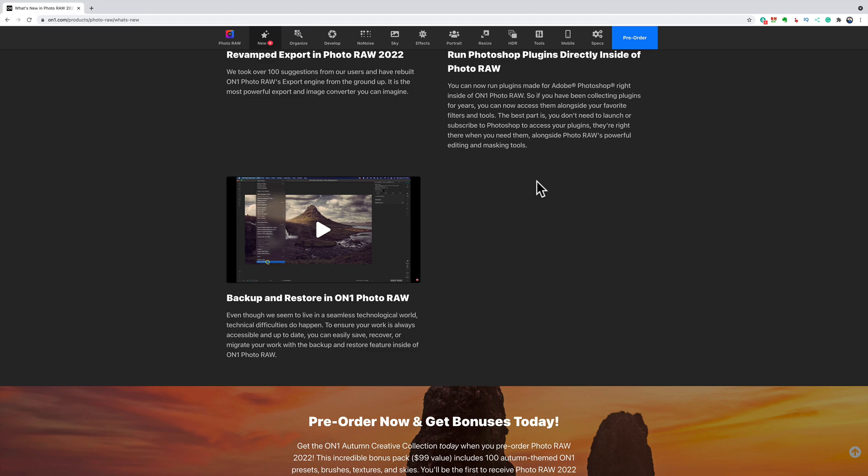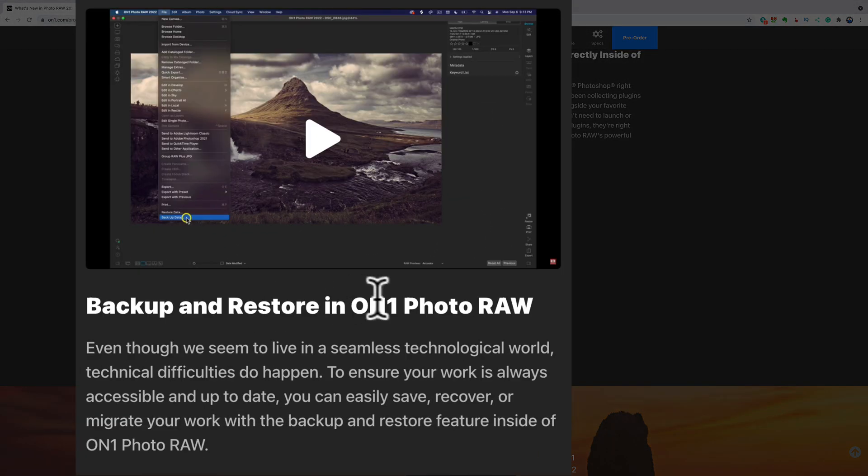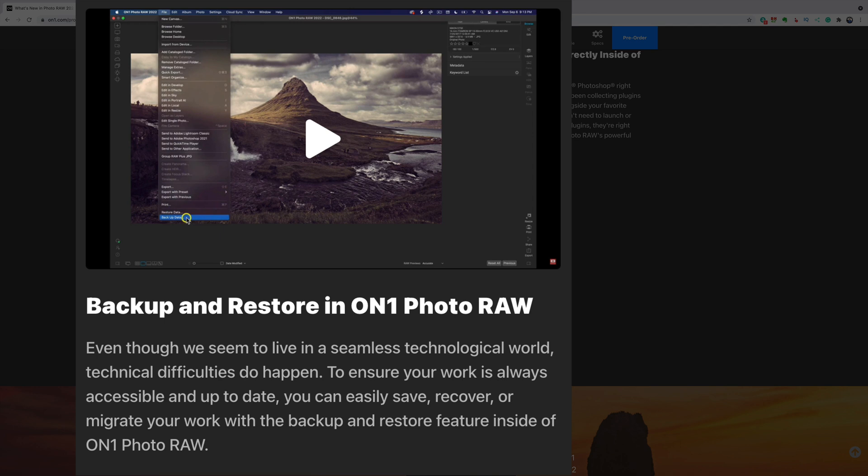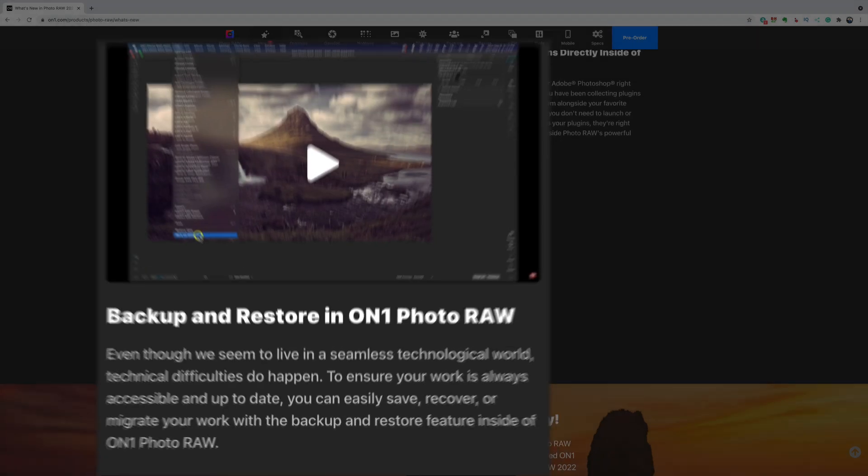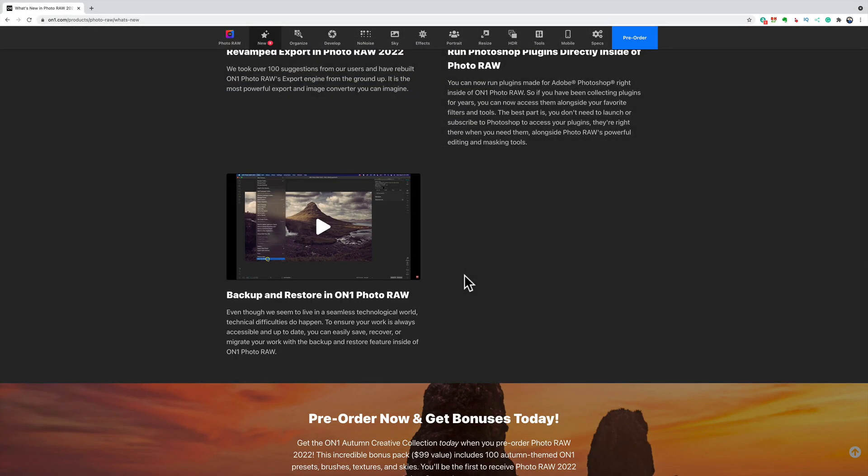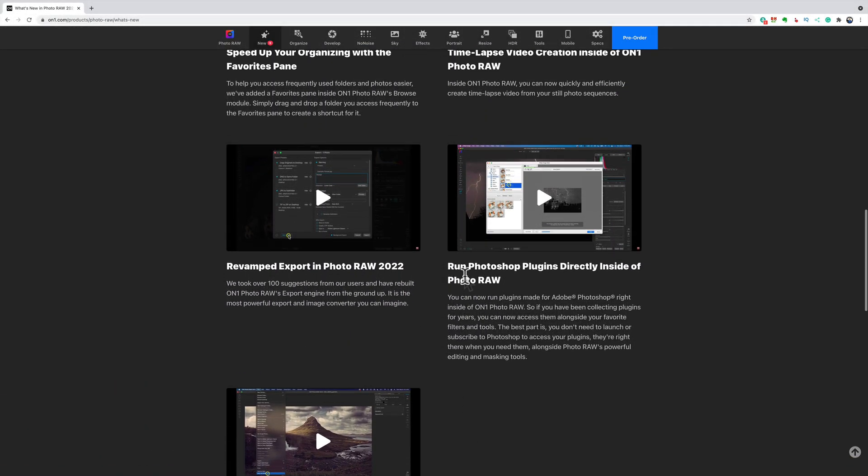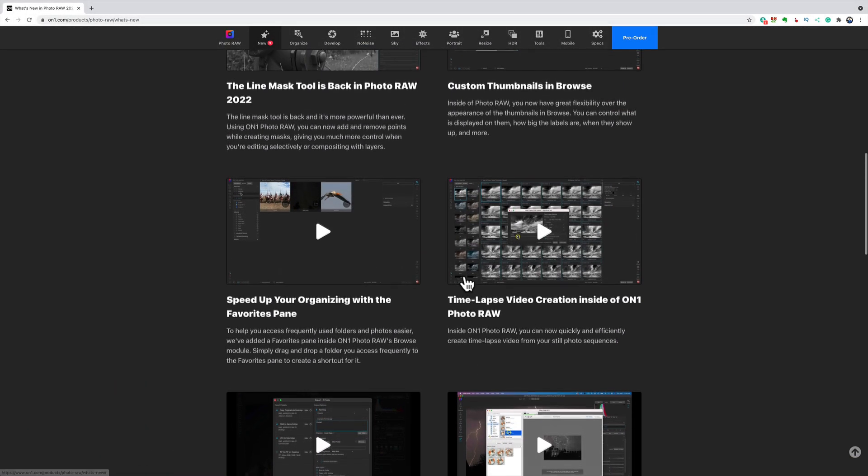And finally, backup and restore on ON1 Photo RAW. This is needed too. This is something that it should have had, in my opinion, a while ago. Even though we seem to live in a seamless technological world, technical difficulties do happen. To ensure your work is always accessible and up-to-date, you can easily save, recover, or migrate your work with the backup and restore feature inside of ON1 Photo RAW. So you can backup your stuff. So that's good. Really good, actually.